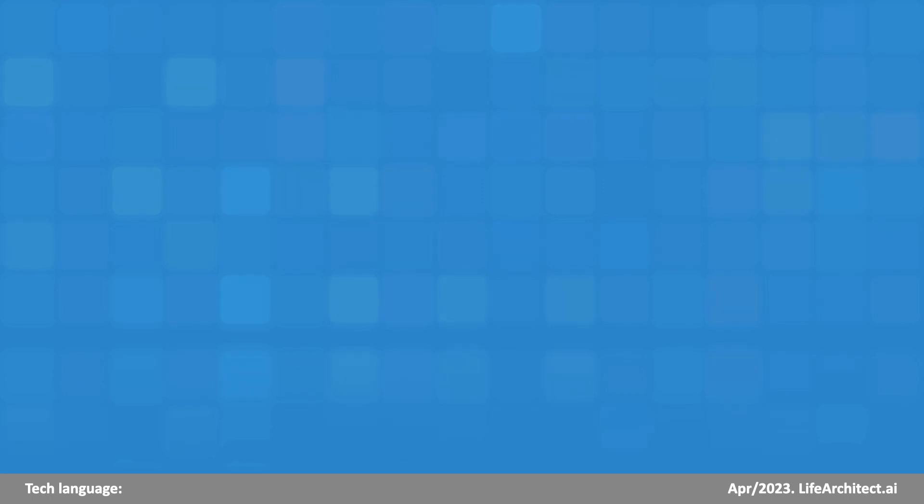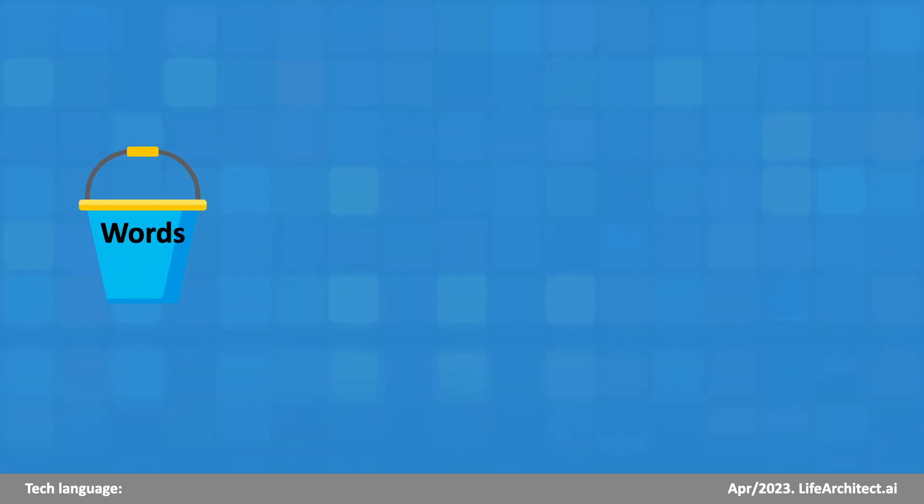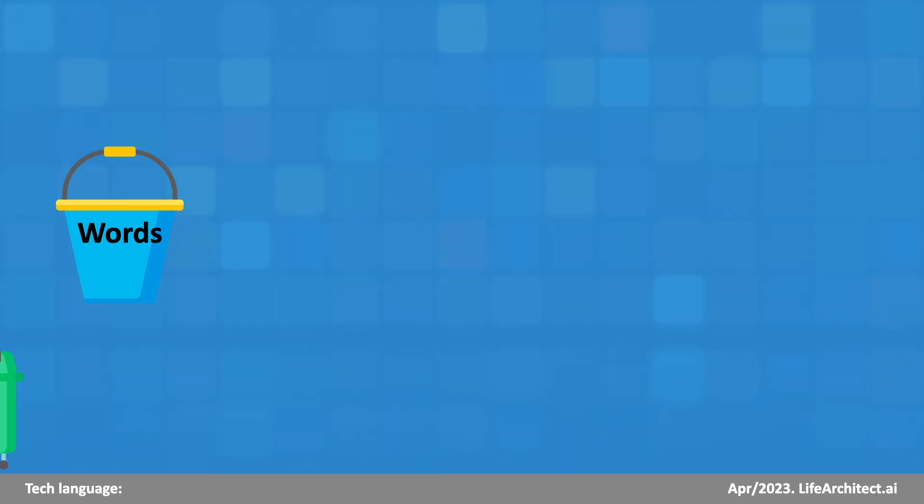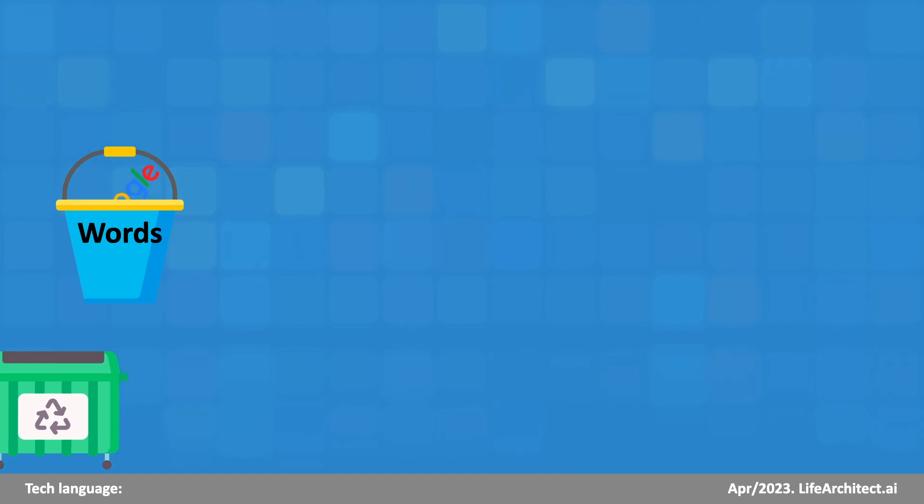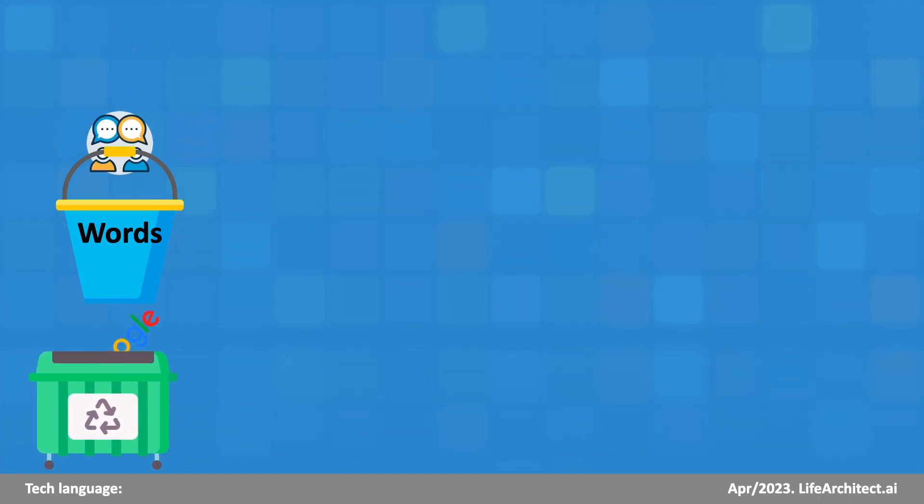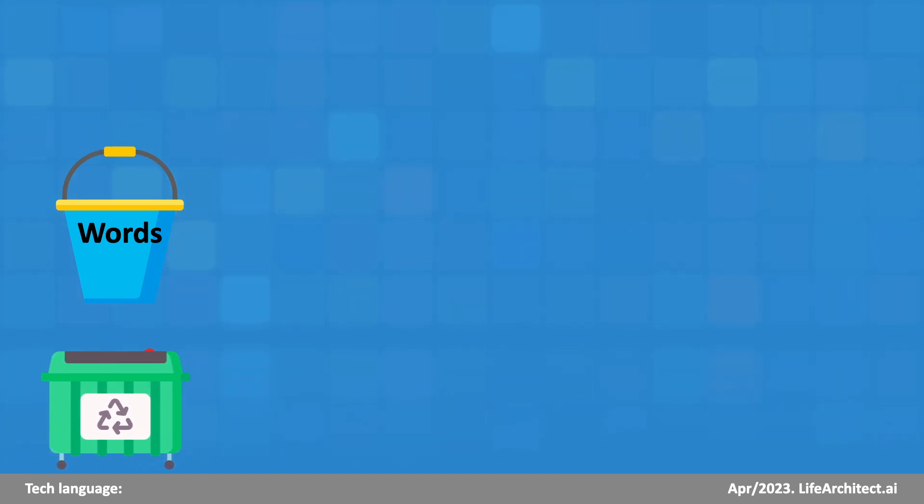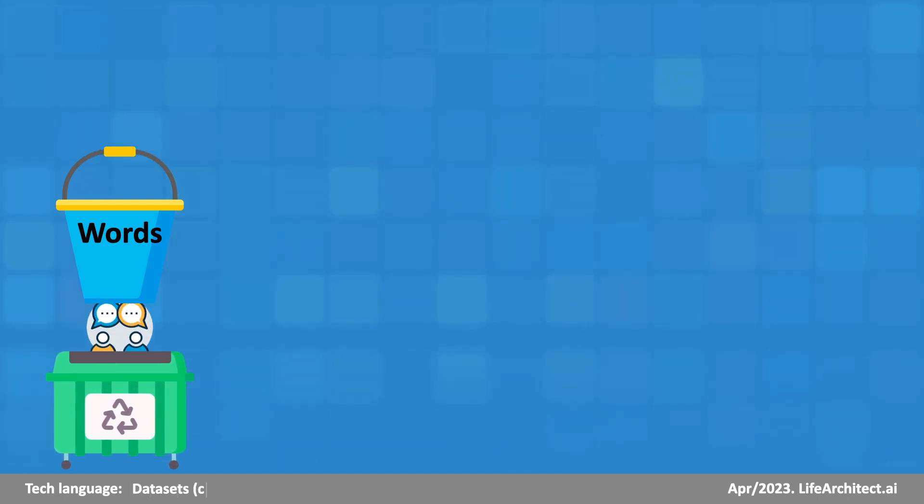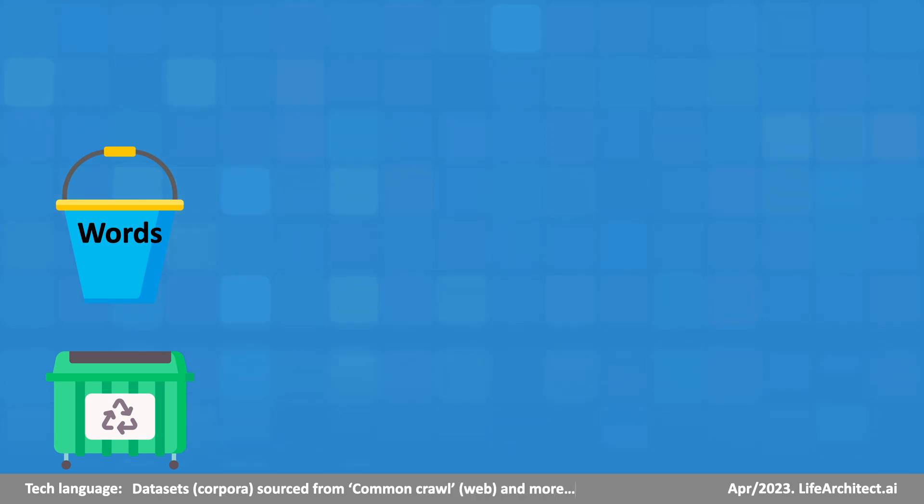To train GPT, researchers collect as much data as they can. They extract words from the web, dialogue from videos and media, millions of books, news, code, Wikipedia, and anything else they can find.